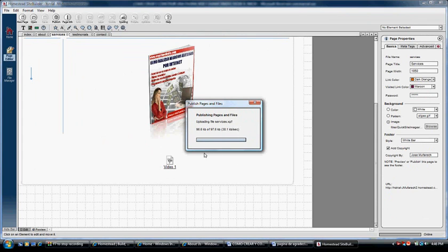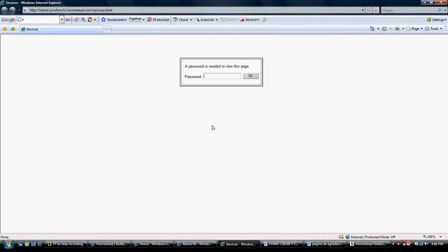You can write something to your clients like thank you for buying my product, just click on the book to download the ebook. When clients click the link in your thank you page, this is the page that will appear.